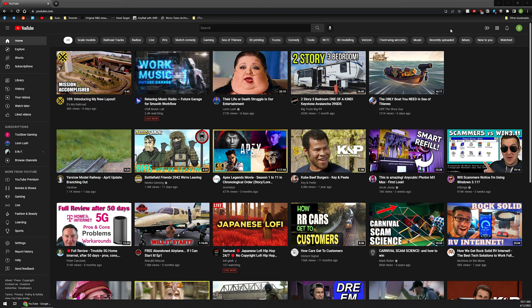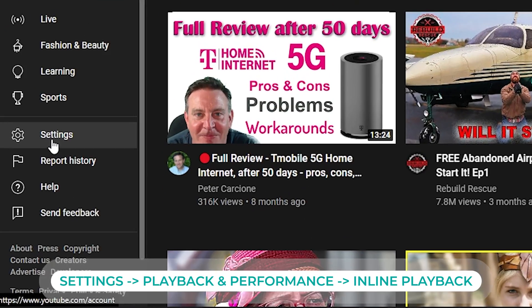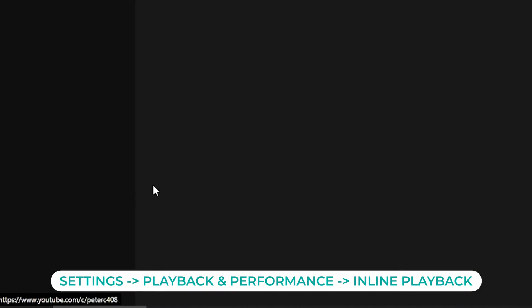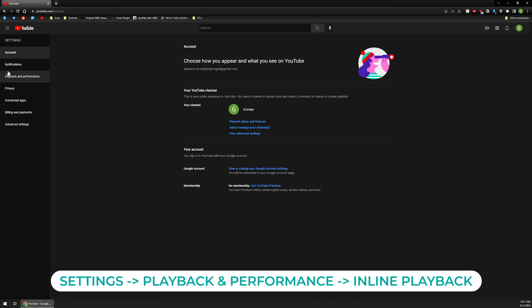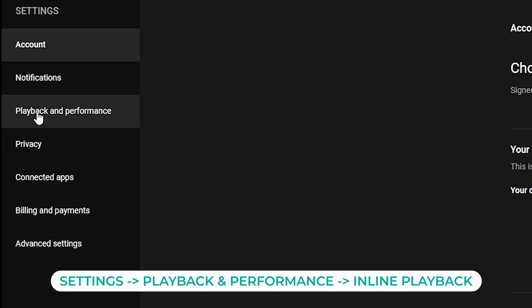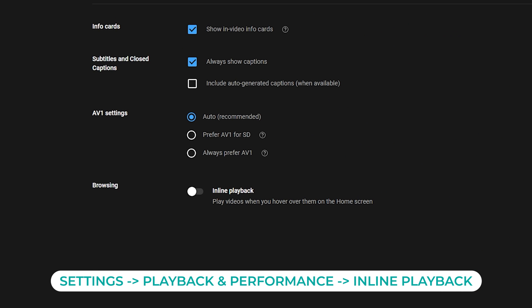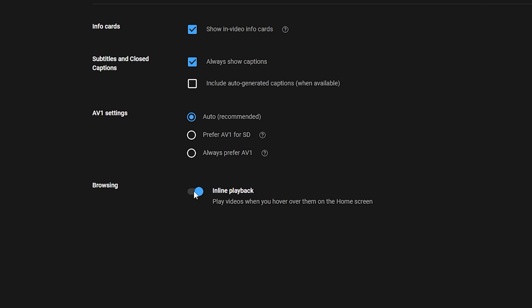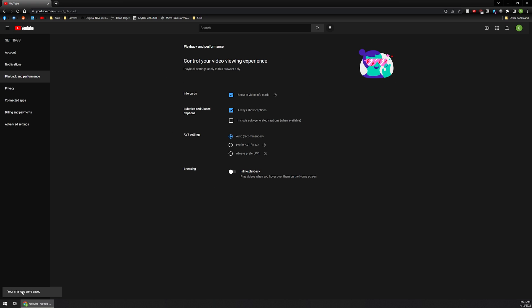So what we're going to do is on the left-hand side here on your homepage, you're going to go down to where it says settings. And then on the left-hand side, you're going to want to click on where it says playback and performance. And you're just going to toggle this switch. Mine was toggled off already, but you're just going to want to toggle the switch where it says inline playback, play videos when you hover over them on the home screen. Again, I don't like that. So I'm going to turn that off. You have a live save as you can see, and that's it. You're completely done.